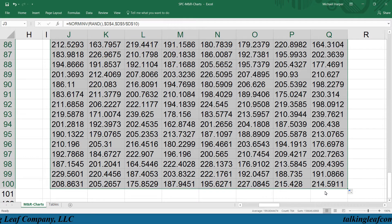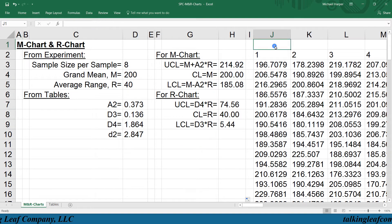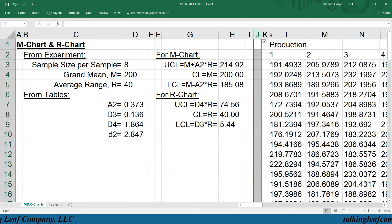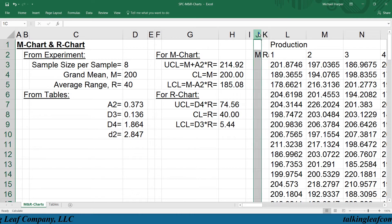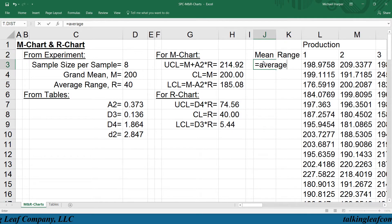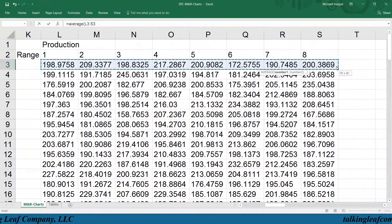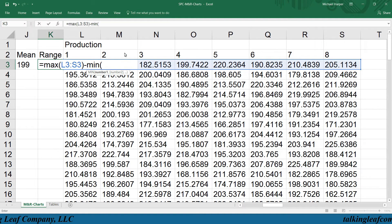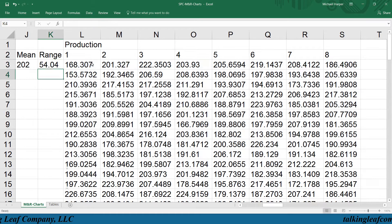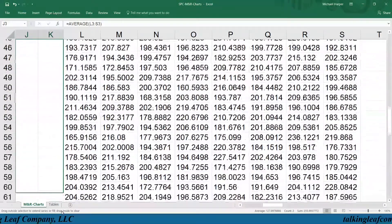And then we copy this down for a number of samples — large enough that we have sufficient data to represent the characteristics of our control charts. We'll call this production. We want to measure the mean and range for each sample, because this is what we'll be plotting on the X-bar chart and the R chart. The mean is the average of all 8 measurements in the first sample. The range equals the maximum of all 8 values minus the minimum of all 8 values in the first sample. Then we copy this down for all the samples.